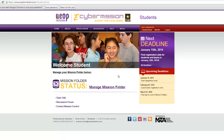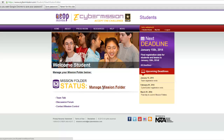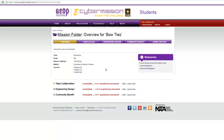We notice that it's changed — we have a link now. It says Manage Mission Folder. If I click on that, it'll bring me to this page. This is where I complete everything. Right now I'm on the overview page.